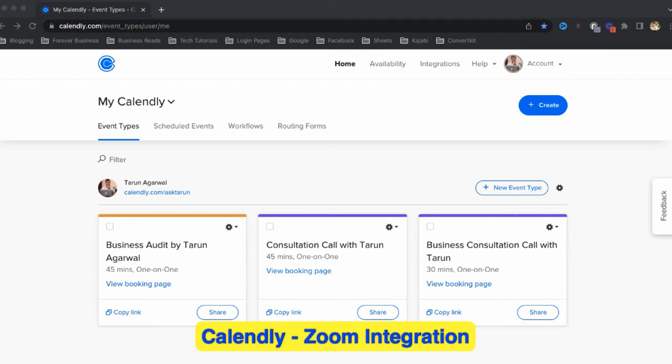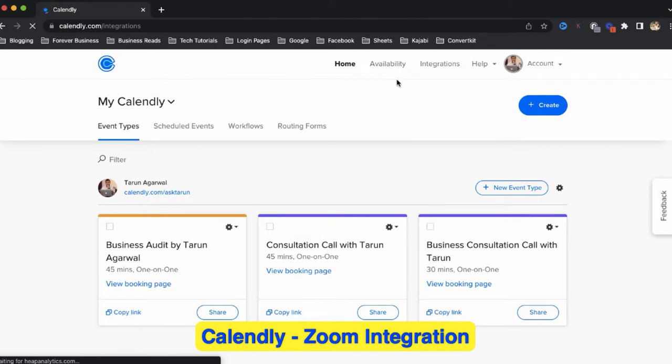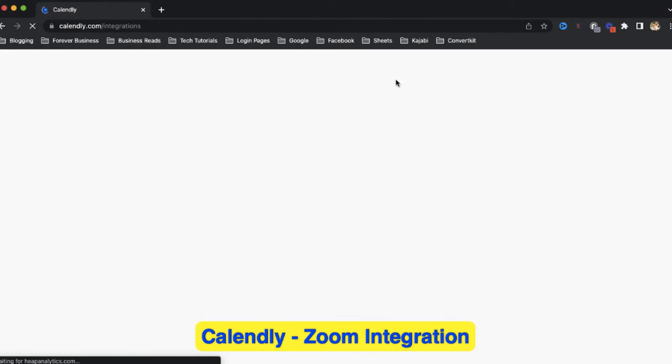Okay, so in this tutorial let's discuss how to integrate Calendly with Zoom. For this, login to your Calendly account and go to integrations. After clicking on integration, you will find the list of all the tools which can be integrated with Calendly account.